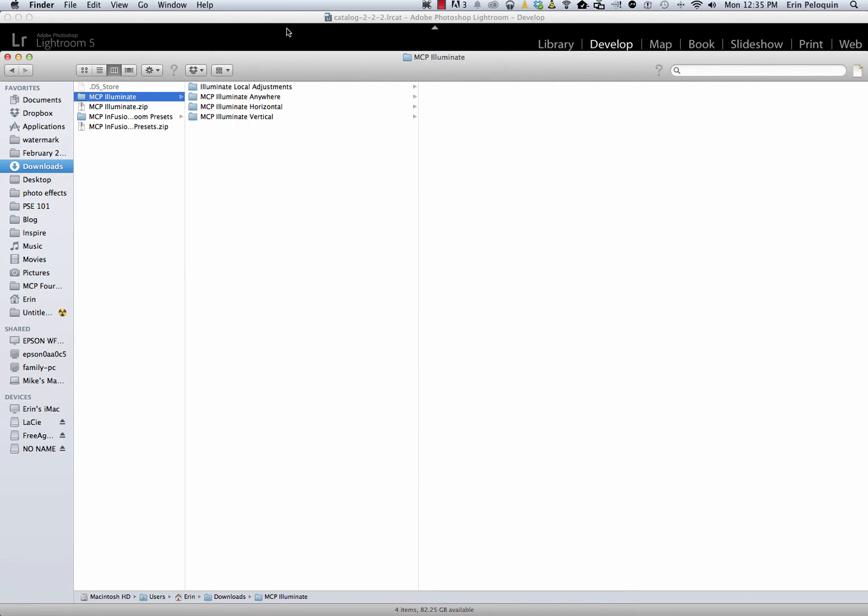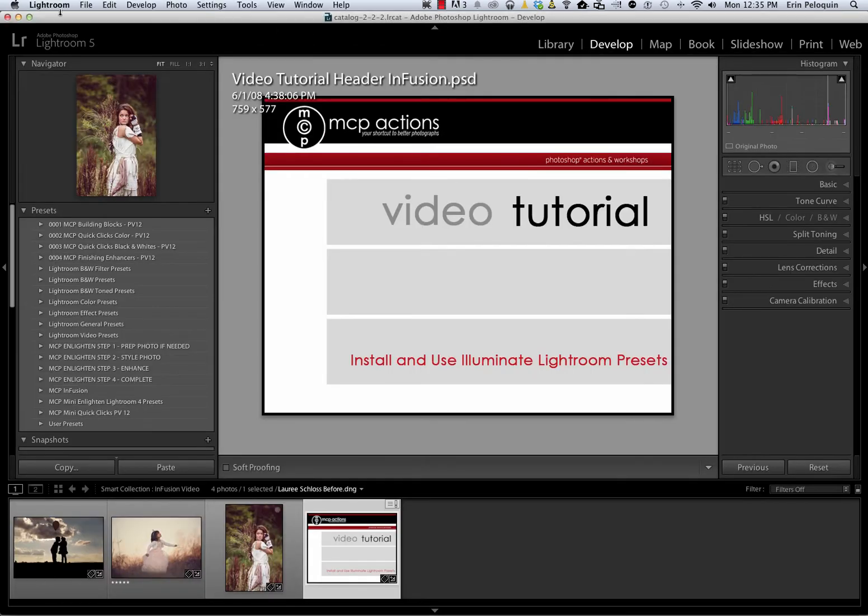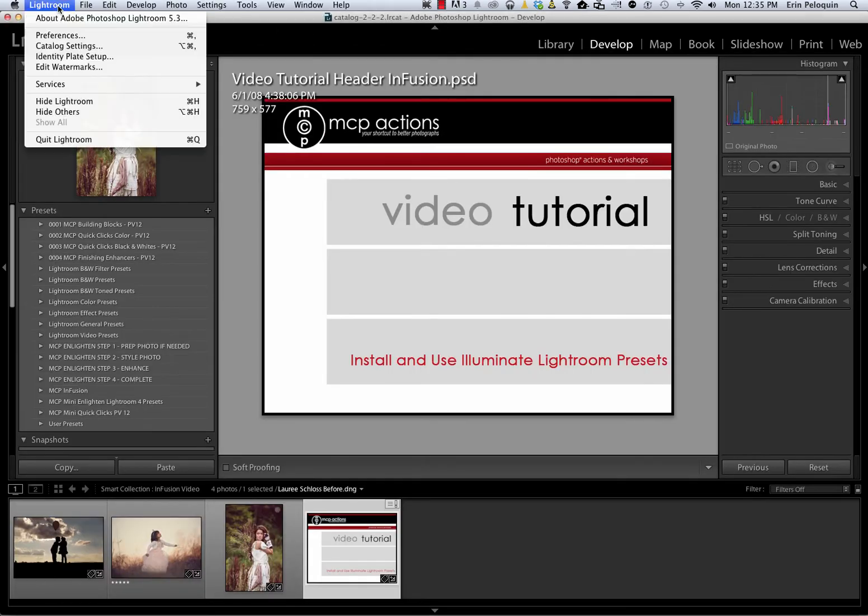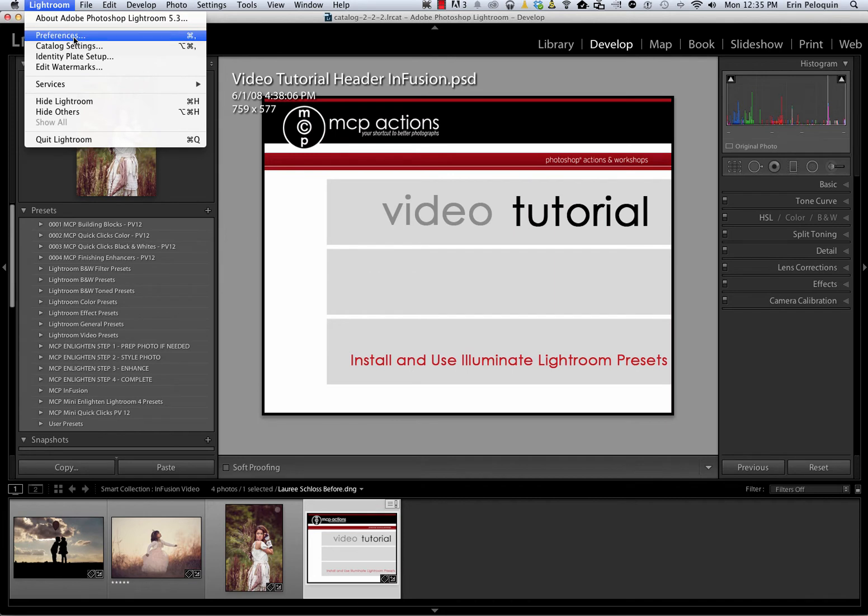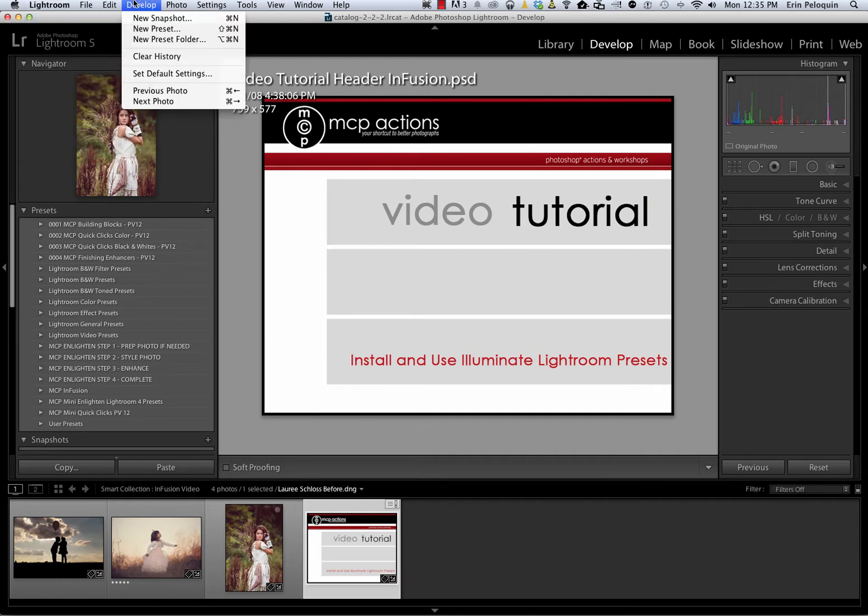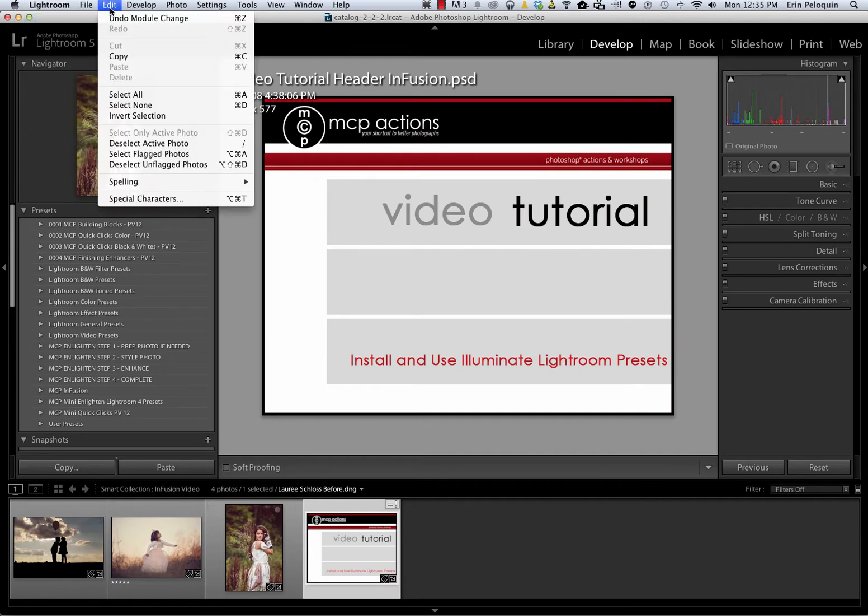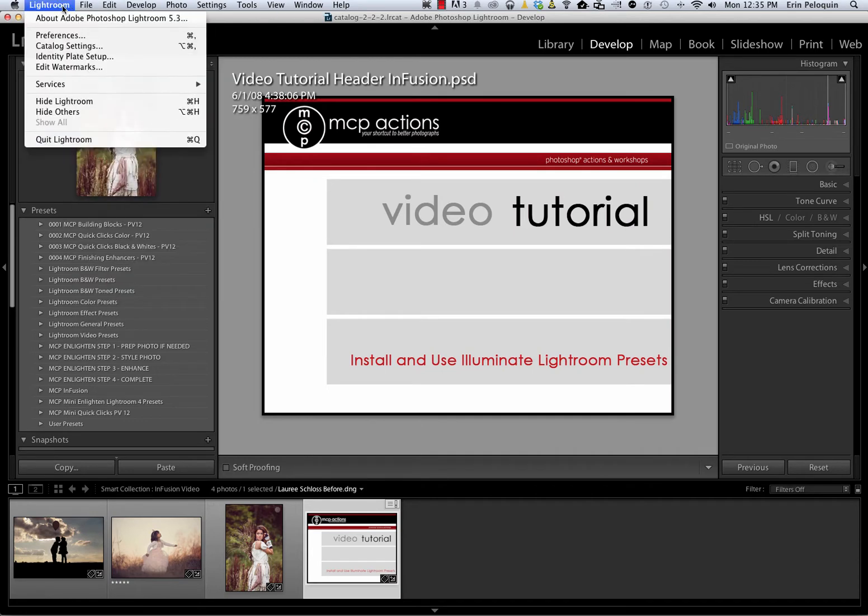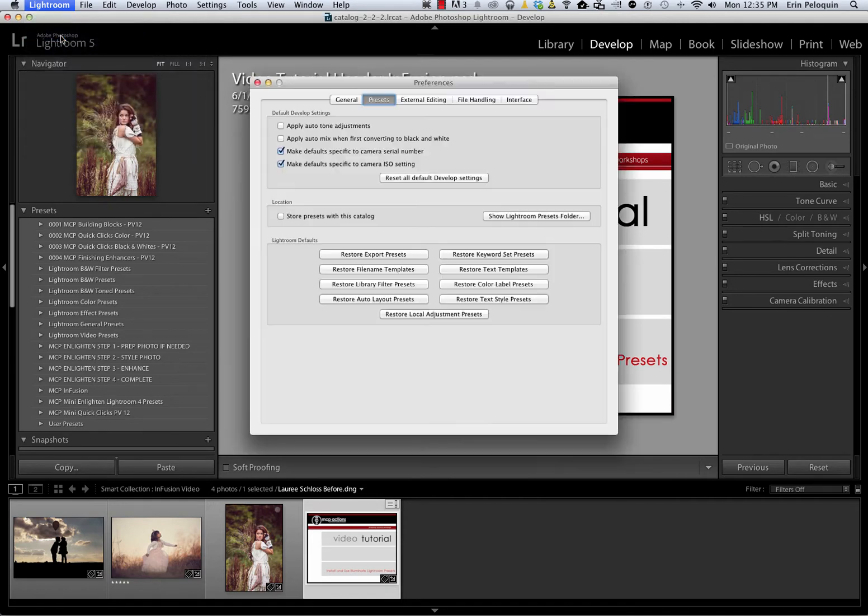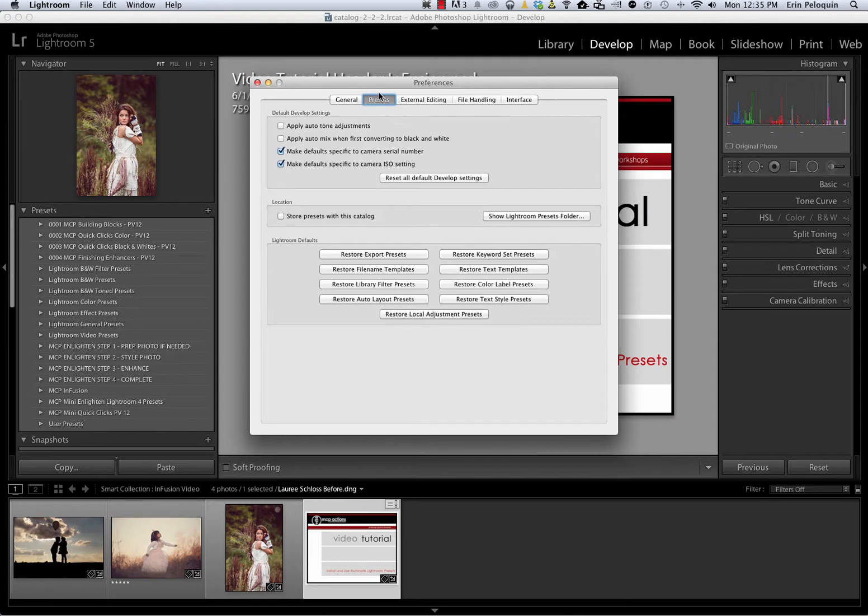The next step is to go directly to Lightroom and locate your preferences. If you're on a Mac, preferences are found under the Lightroom menu. If you're on a PC, they'll be in your Edit menu. Because I'm on a Mac, I'm going to go to Lightroom, select Preferences, and I want to be on the Presets tab of this window.